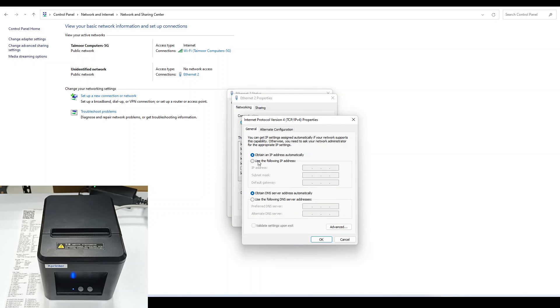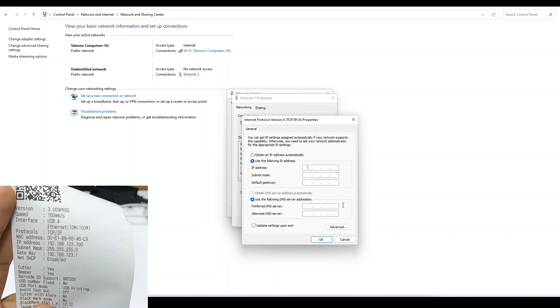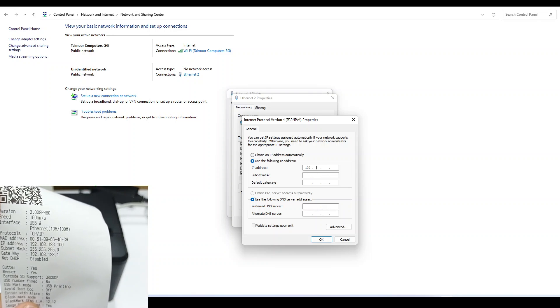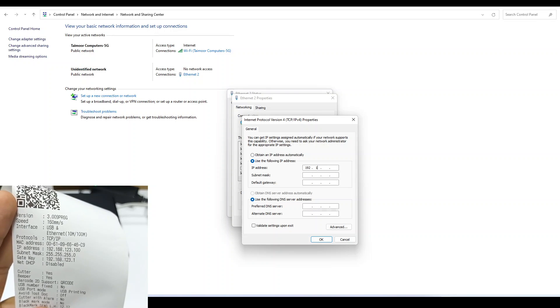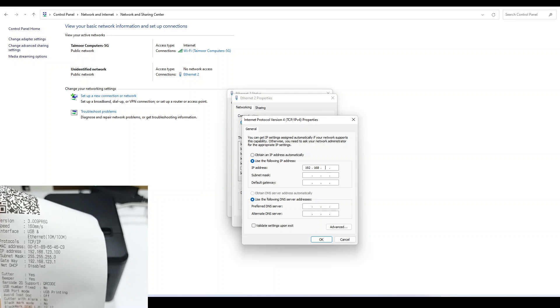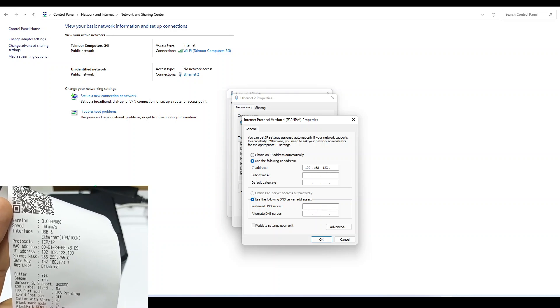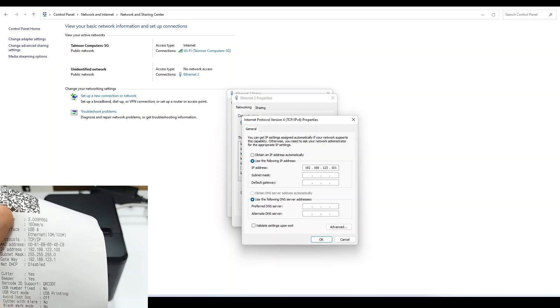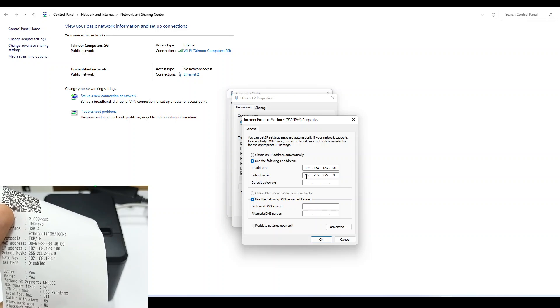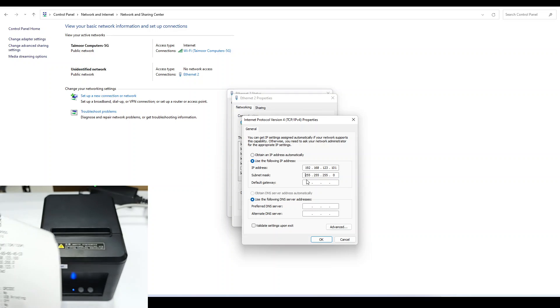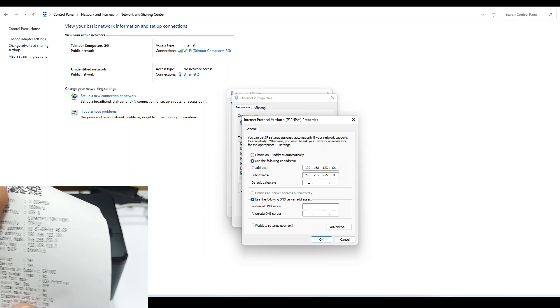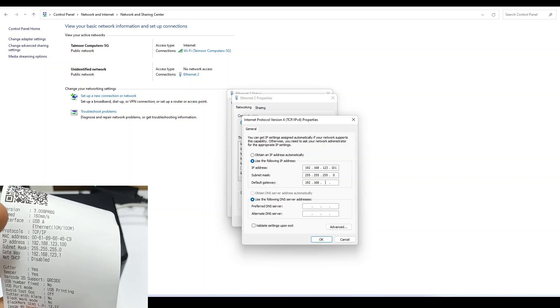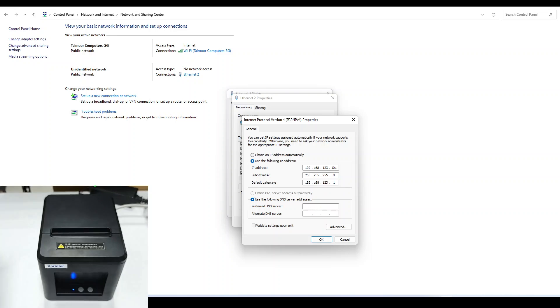Use the following properties. In the printer self-test page, the IP address was 192.168.123.100, but here we will use 101. The subnet mask will be the same. The default gateway is 192.168.123.1.